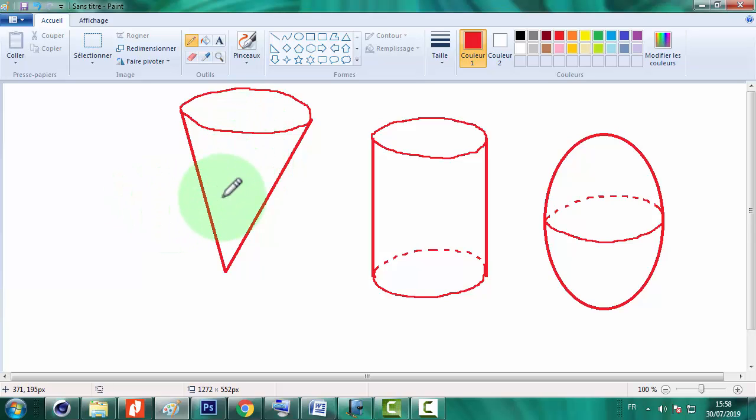La même chose si on veut le tracer dirigé vers le bas. Maintenant il nous reste le tétraèdre.